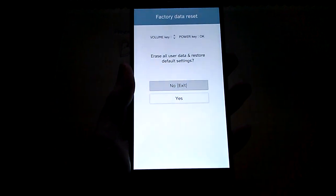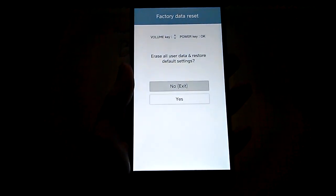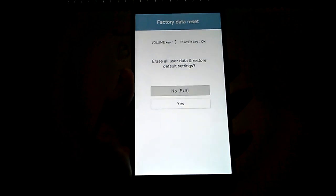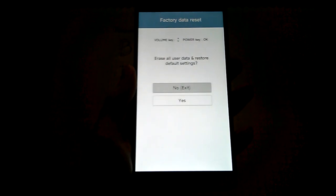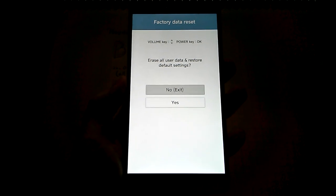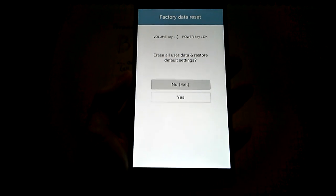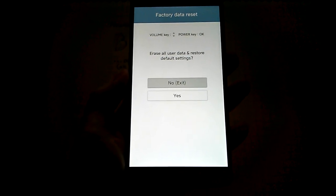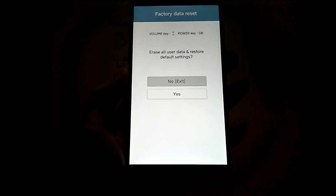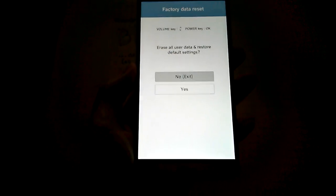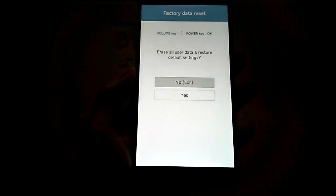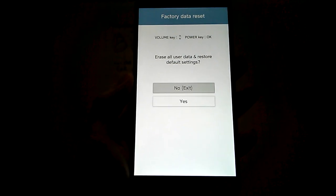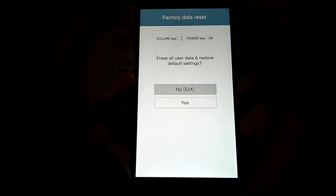I will see a factory data reset screen. Don't let this scare you. If you have Bump installed, you won't have to worry about anything. Your data will not go away. If you have not installed Bump, you will lose your data. Please don't complain if you don't follow instructions.